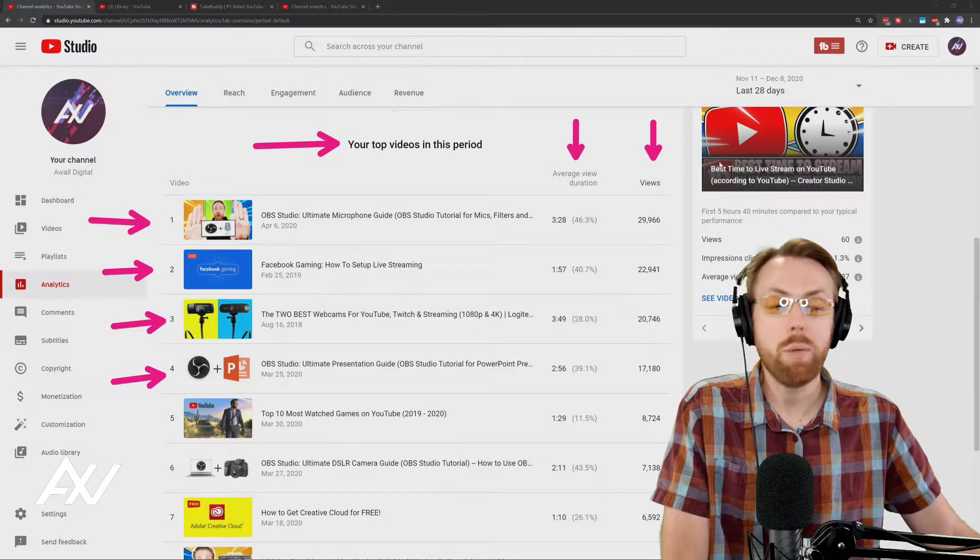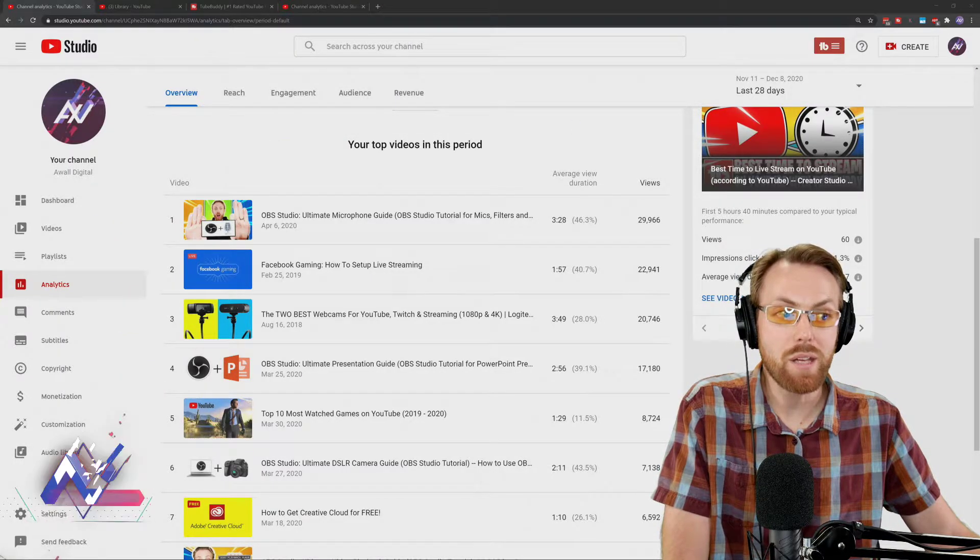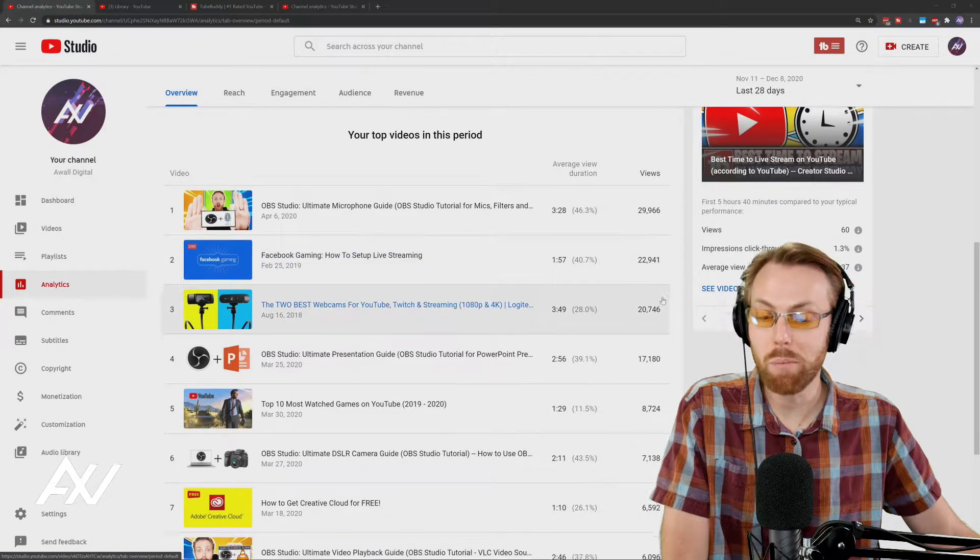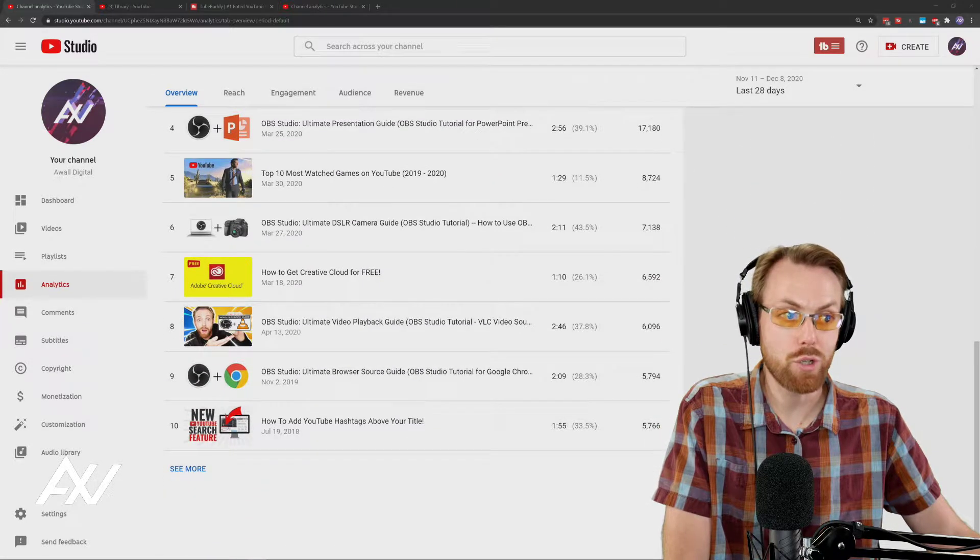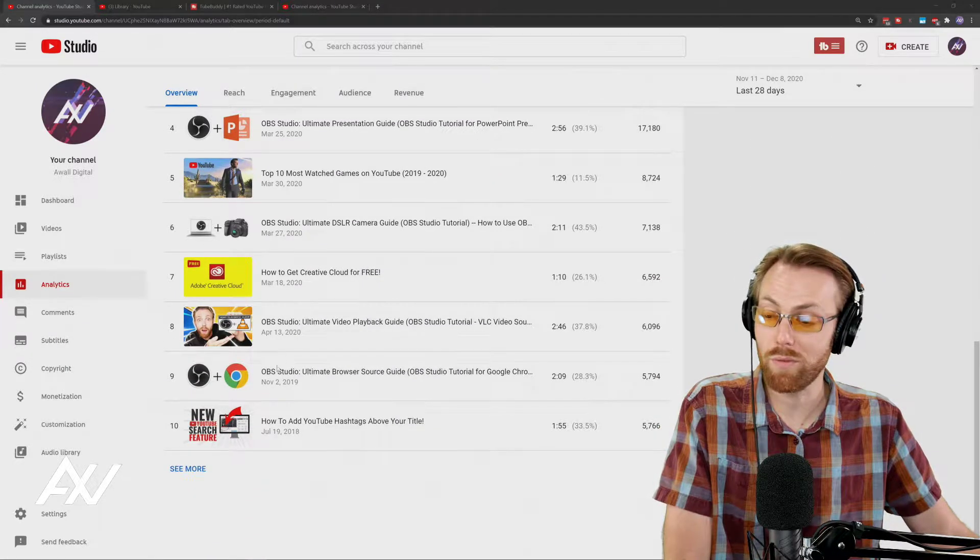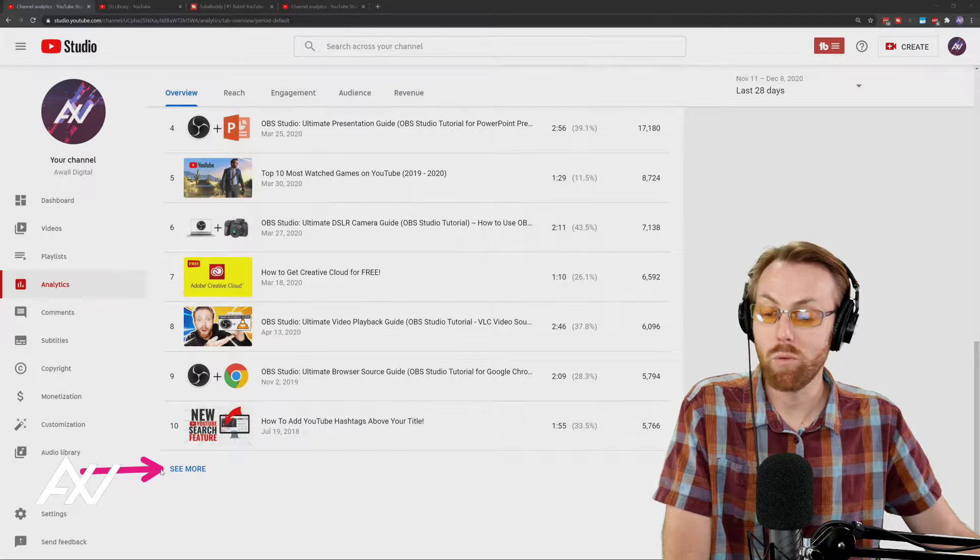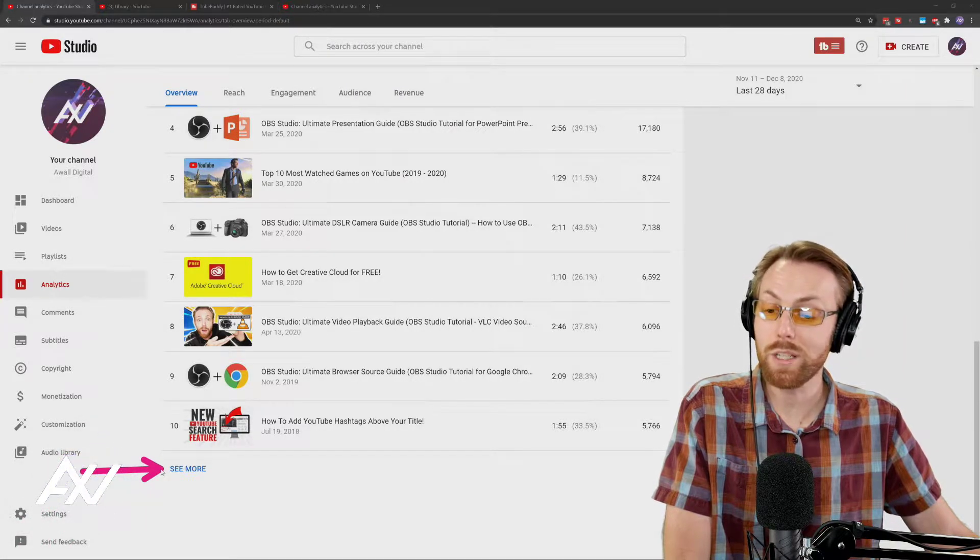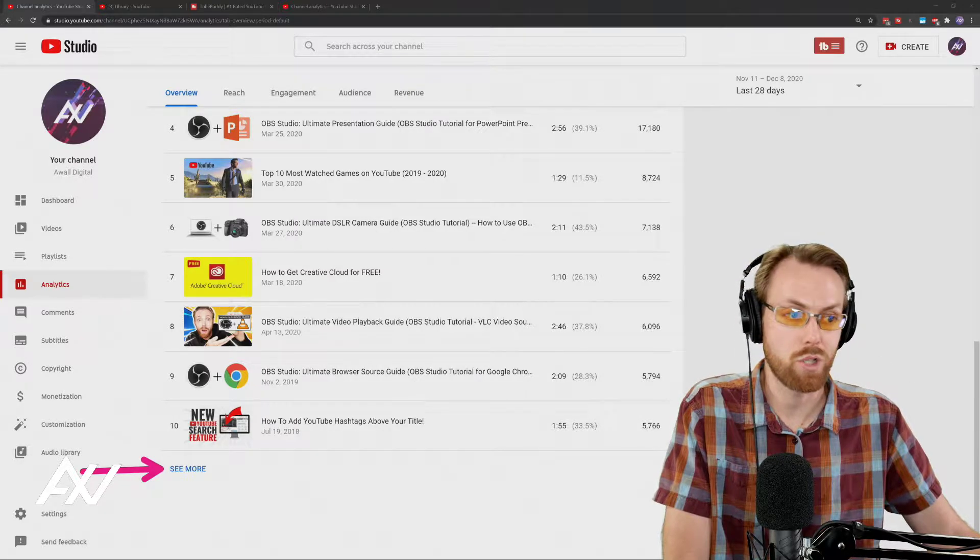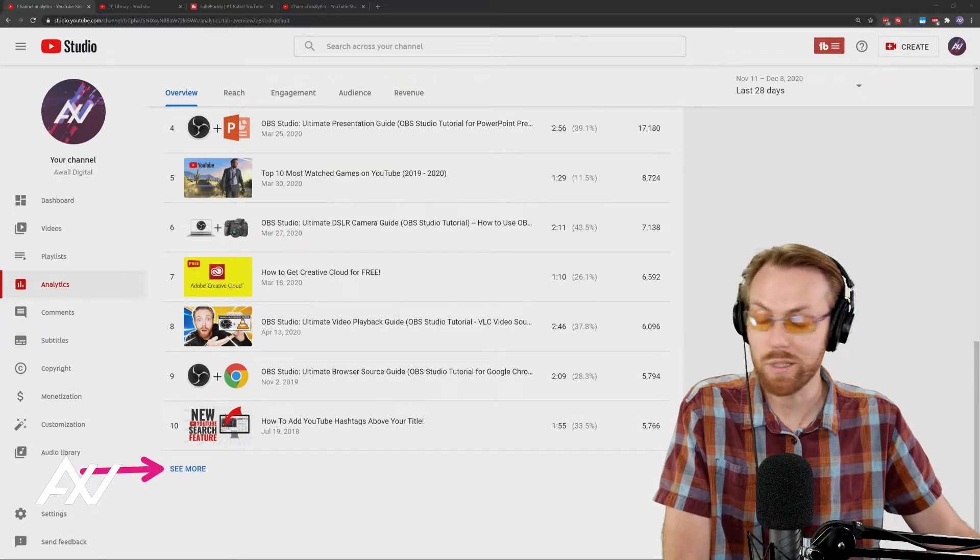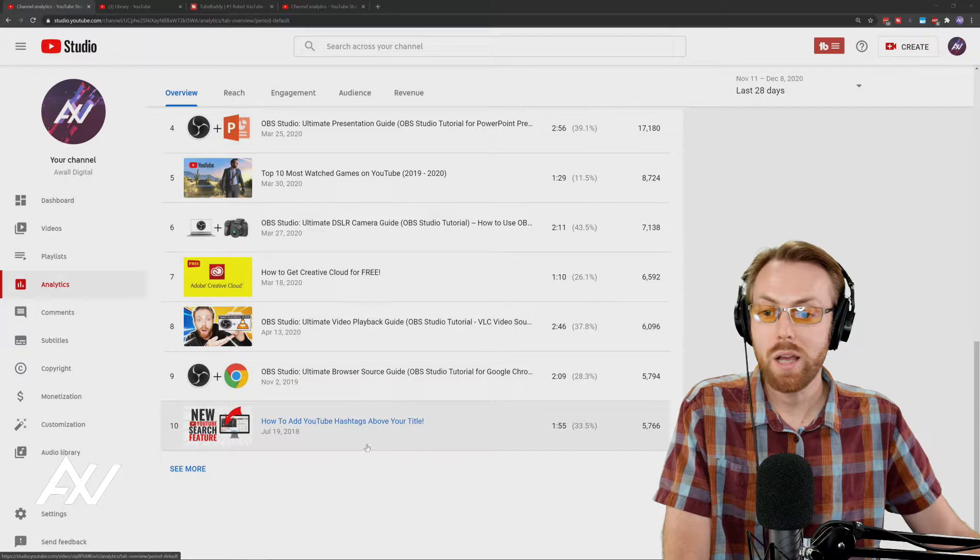That's okay, but what I recommend is doing a deeper dive to get more insight out of this. I'm going to show you not only how to see which videos are performing extremely well, but I'll also show you a research method that you can use and a free tool you can use to double down on stuff that's already working on your channel. Click that see more button down there at the very bottom.